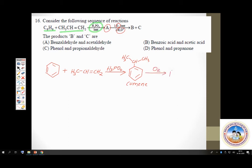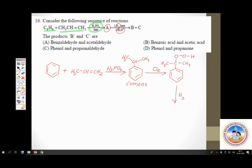The two valuable products are phenol and acetone (CH3COCH3). You should get phenol. Which options have phenol? Option C and option D. In option D, you have phenol along with propanone — propanone is acetone. So option D is the correct option.